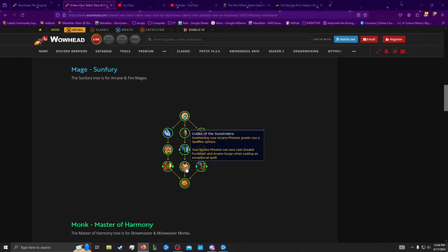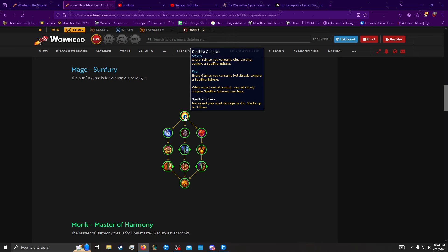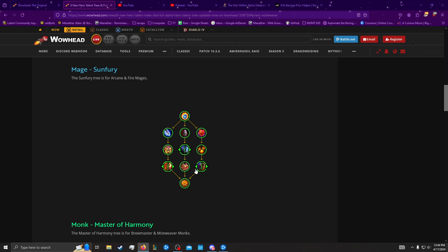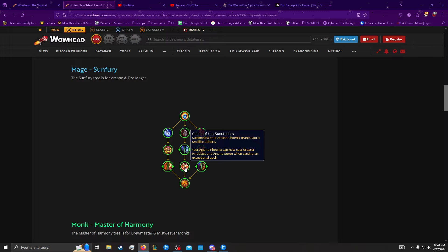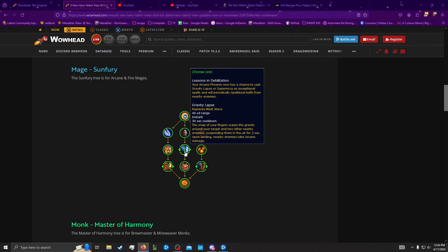Then we have summoning your Phoenix grants you a Spellfire Spear. So, whenever you cast this, you get a Spear. I don't know if this can overcap you or anything. But it would be cool if you had a temporary overflow for this because the only way to consume them is your Phoenix casting it. It's pretty likely you're going to have max Spellfire Spears anyway, unless you take the five one every time you do it. And then it can also now cast Greater Pyroblast or Arcane Surge when casting an exceptional spell, which is pretty cool. But again, since this is a can now, it means that if you take Lessons in Debilitation, you're just diluting the pool of exceptional spells that can cast, so it won't cast the strong ones. Or it might not even cast these, right? It's very RNG-y, which is a little weird.